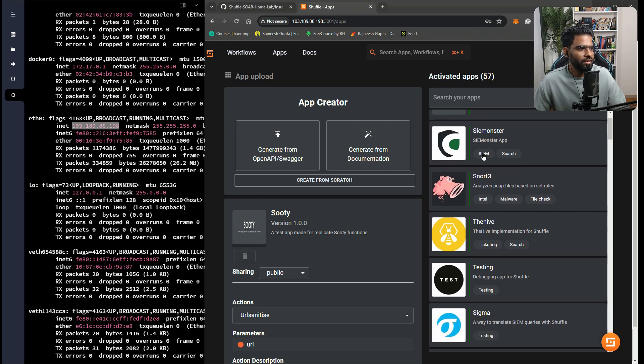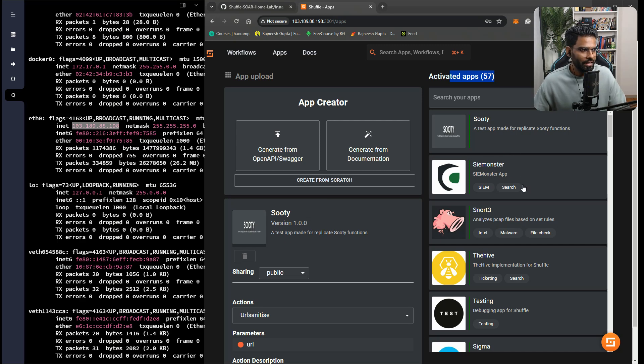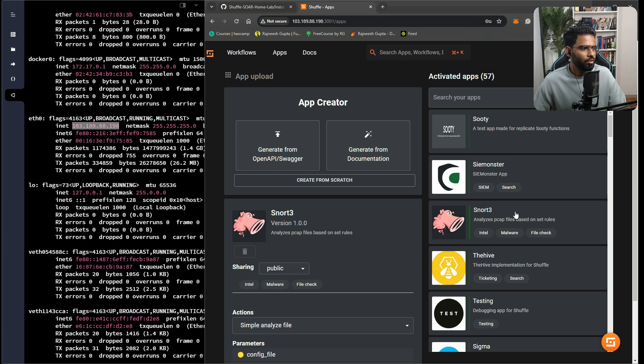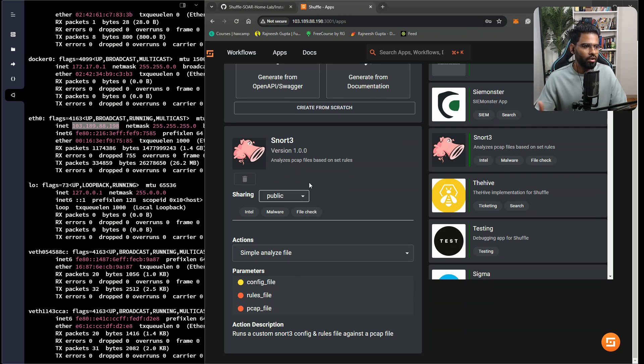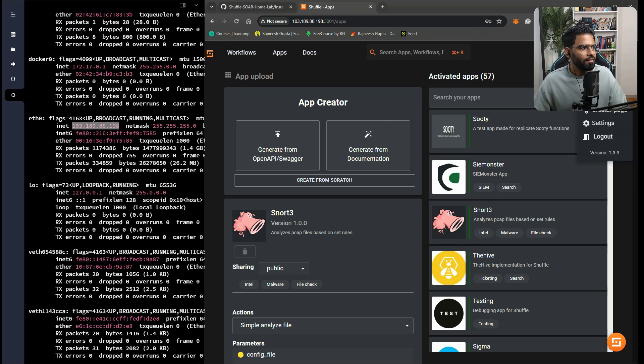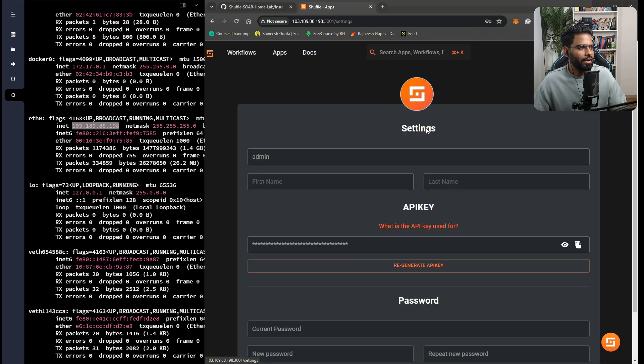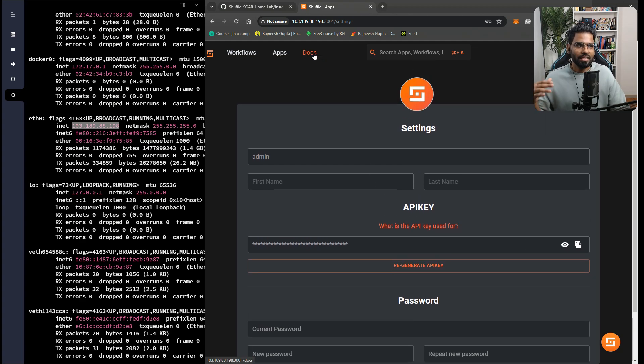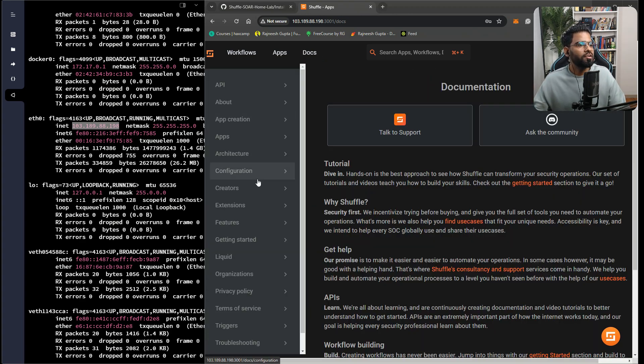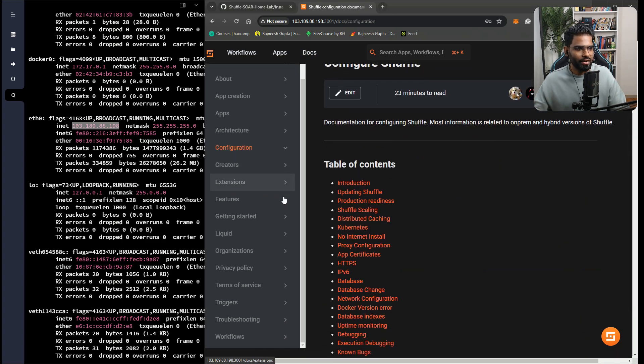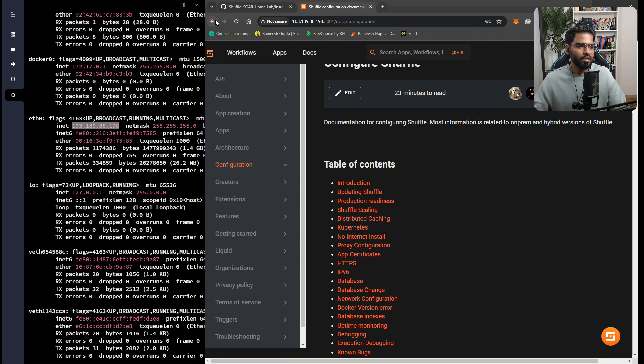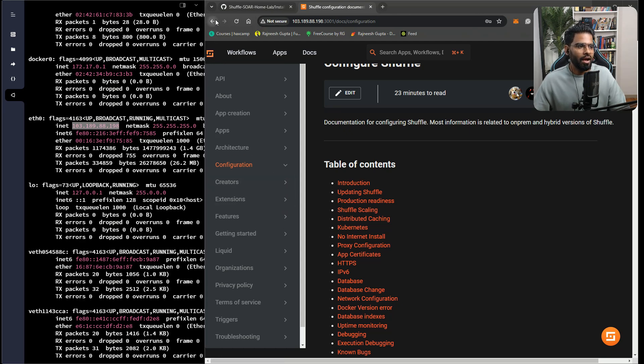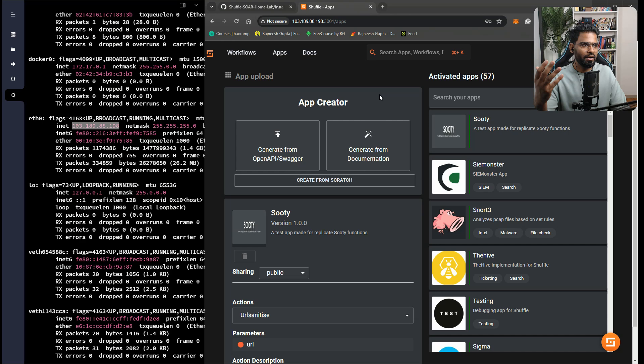In fact, you can go to the app section and look for what integrated apps you have. Currently, you have 57 apps that you can integrate. You can go to any app, let's say Snort version 3, and see what integrations are available. We can even go to the use cases tab, creator page, admin account, or settings to get our API key. You can also refer to the documentation if you want to understand how the configuration really looks like, where all the files are stored, and how to create some custom workflow within Shuffle.